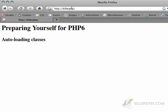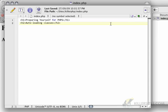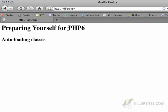You'll see that I've got an index.php file here with 'Preparing yourself for PHP 6 auto-loading classes,' which is going to be the first topic we're going to be looking at. If I refresh this page, I can see it right here.